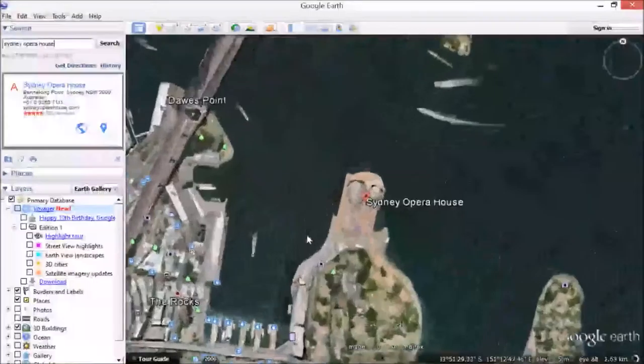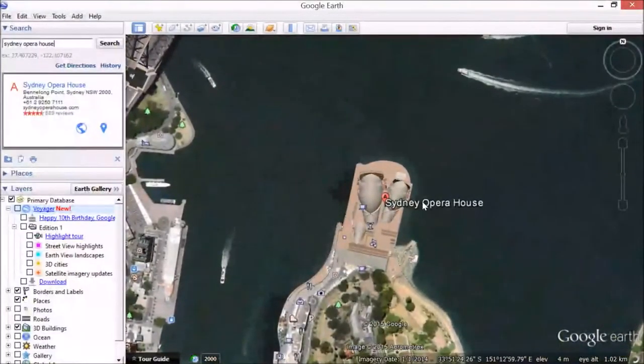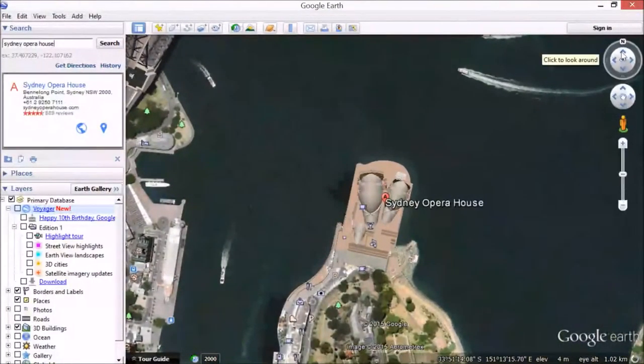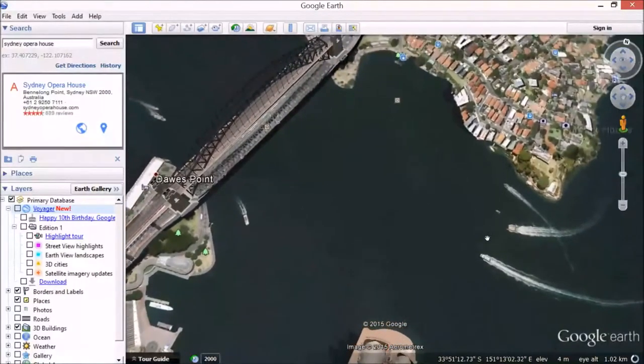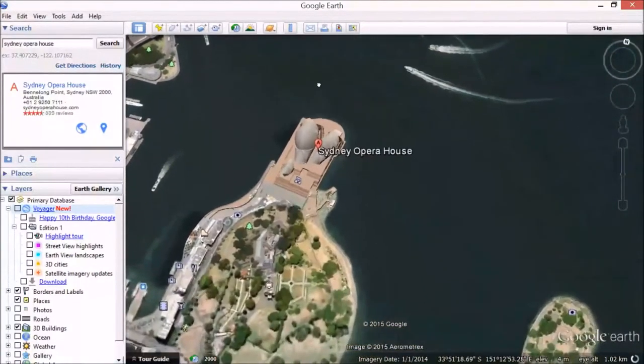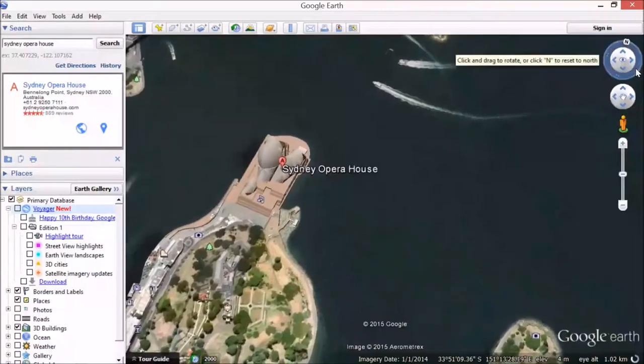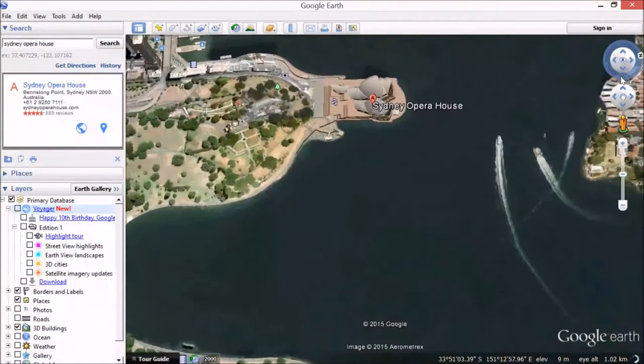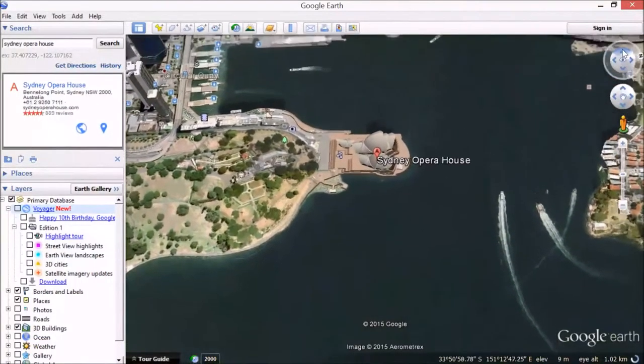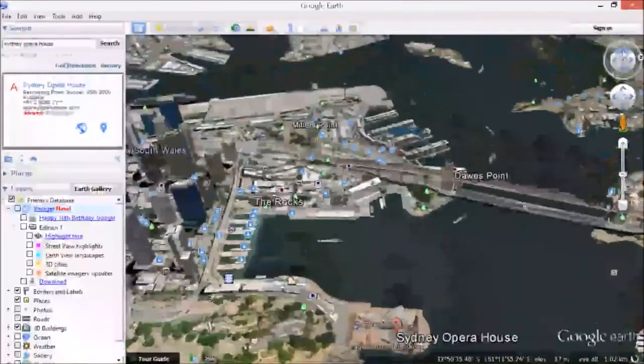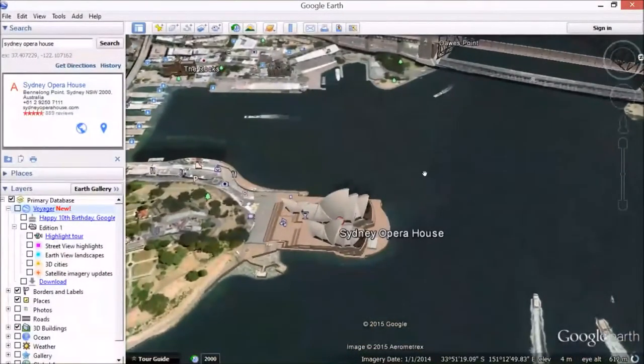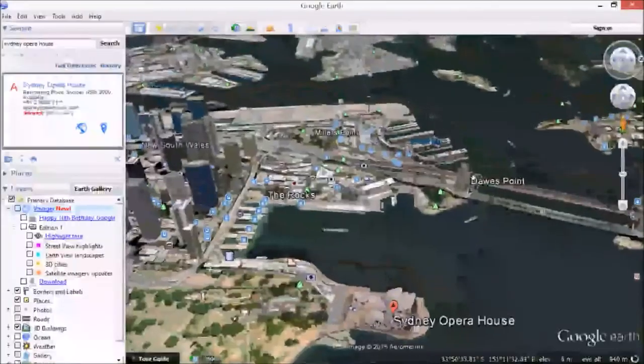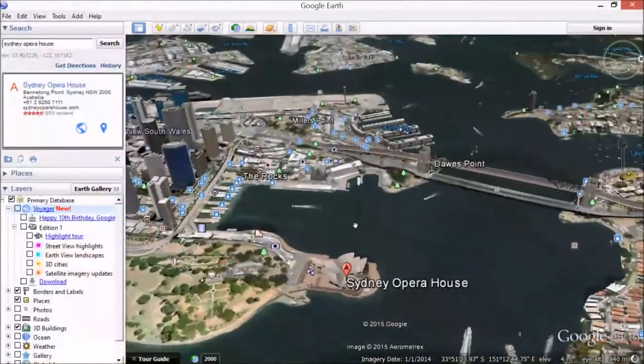The first thing you'll notice is that it's not a very good view, so we can use the tools over here to look. When I hold the mouse down we can drag it around, and the one at the side spins around so I can do that, and then I need to look a bit more sideways like that. You can see the Sydney Harbor Bridge in the background and the Opera House is looking much better. I'm just going to go down a bit more and drag with the mouse.